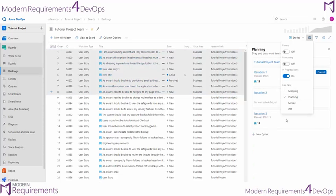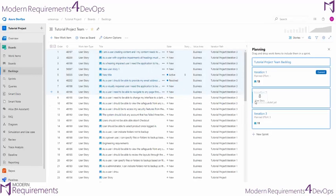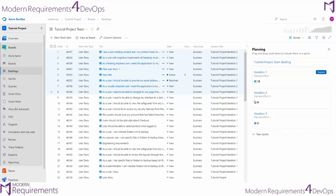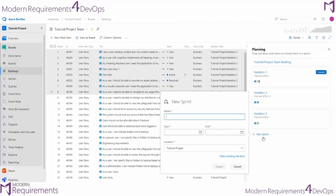In the planning side panel, we can go ahead and take any subset of requirements and move them into a specific iteration. We can even go so far as to add a new sprint, give it its title and its dates, and then simply create that new sprint or iteration.